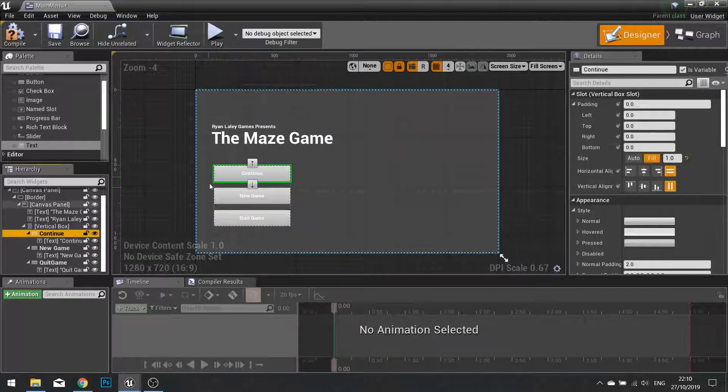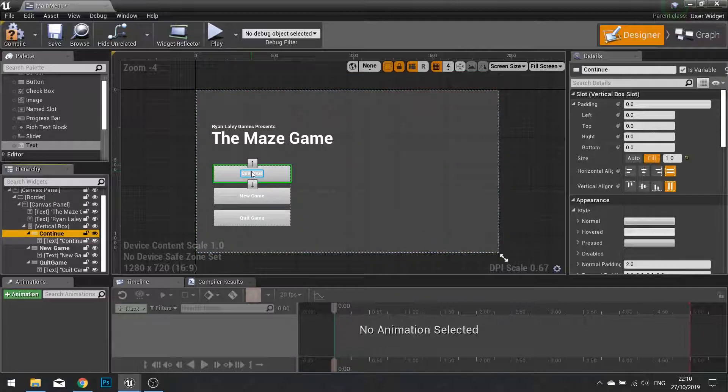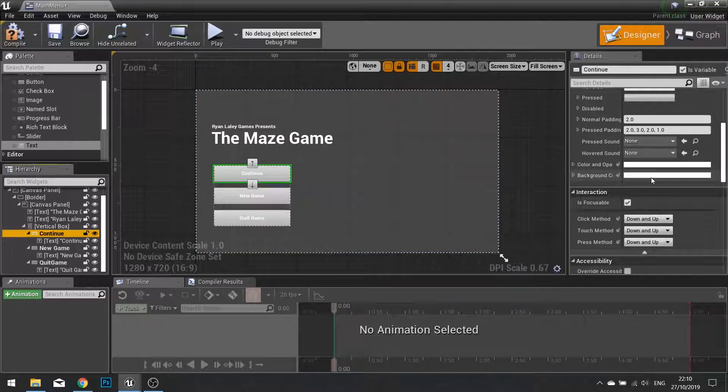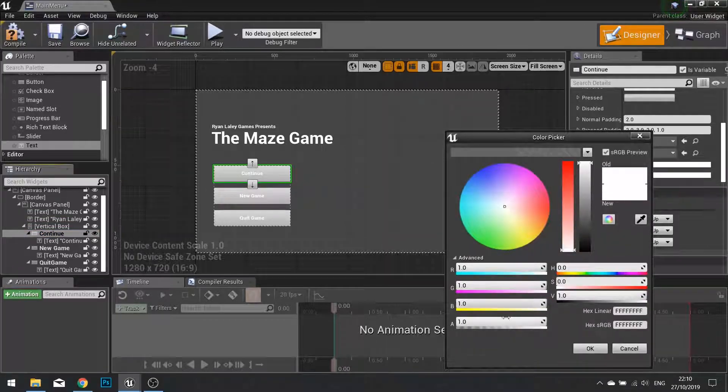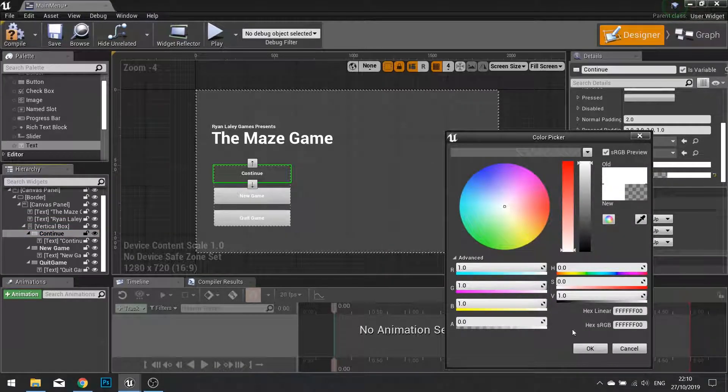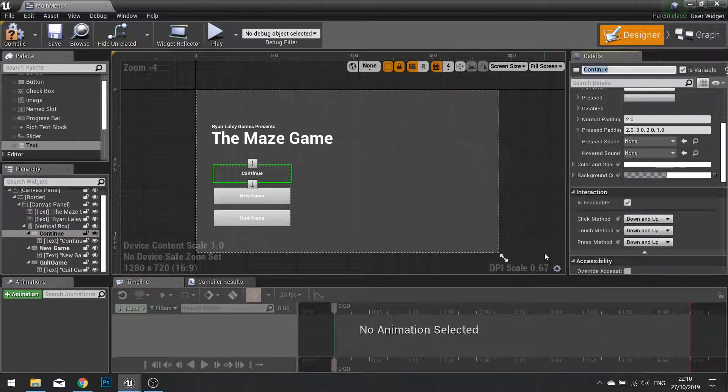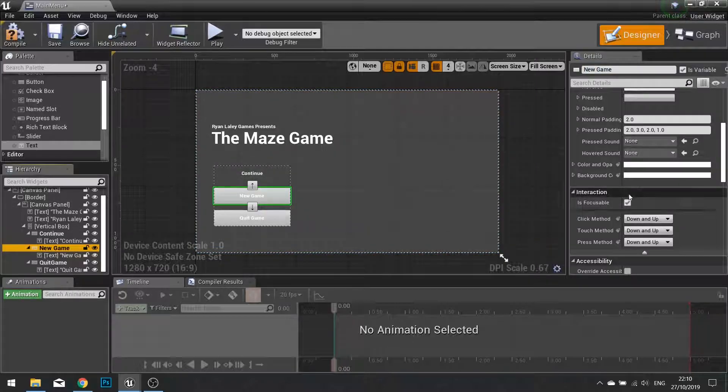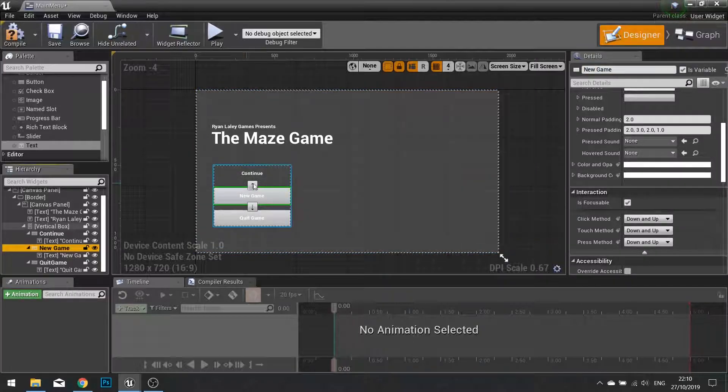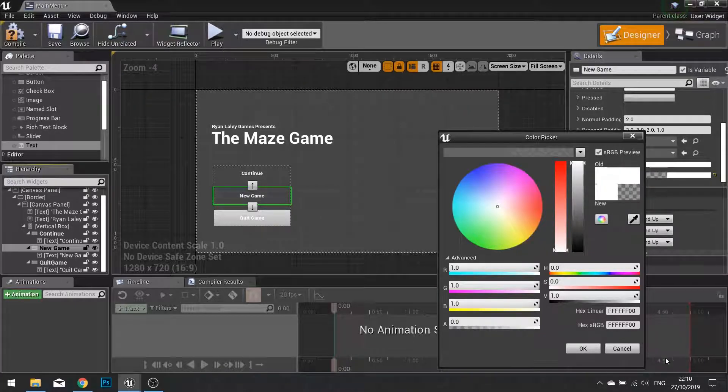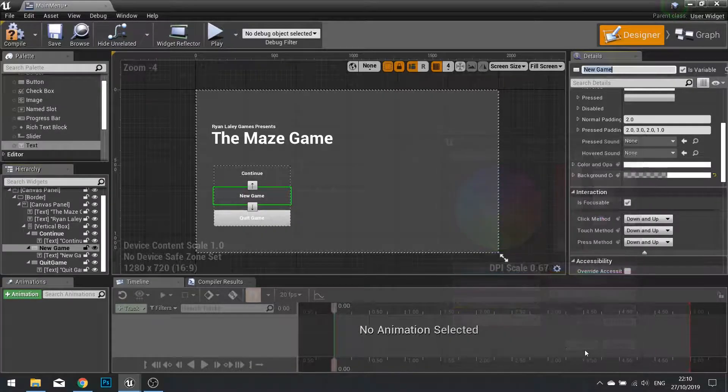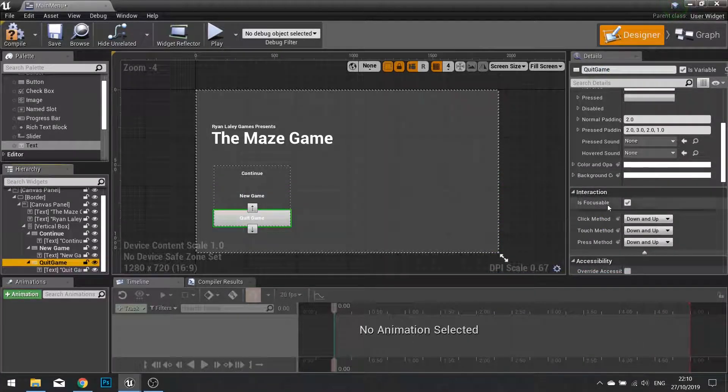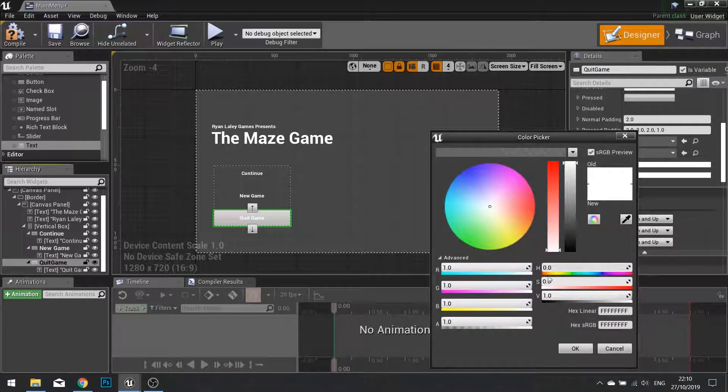Now for each of these buttons, I'm going to change their appearance. So on the continue here, I'm going to scroll down and change its background colour to be 0 in the alpha. In New Game, I'm going to change its background colour again to 0. And for Quick Game, background colour to 0. So now I've got these three buttons that are just text.